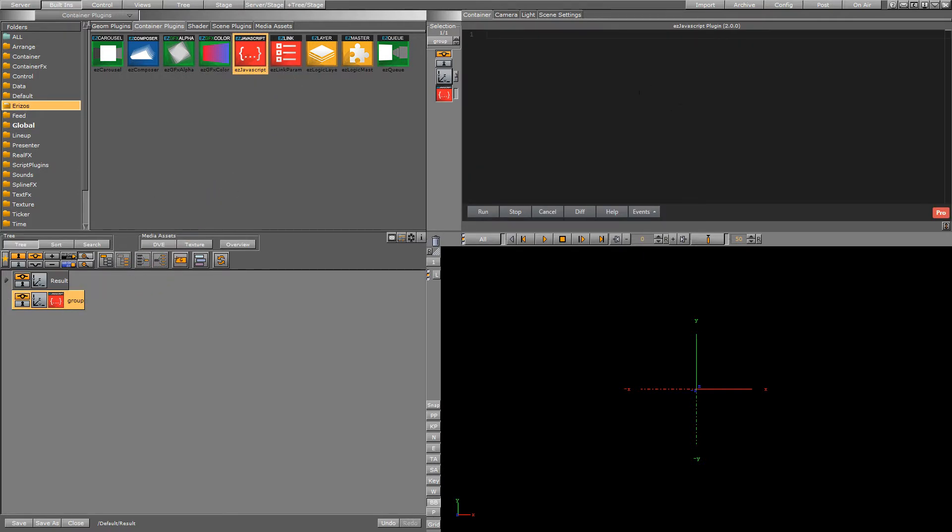And this will open up our editor. So the editor is very helpful. It's a modern scripting environment with a lot of helpful features that I'm going to cover in this video.